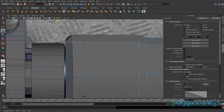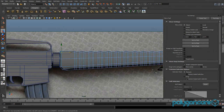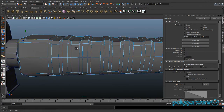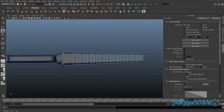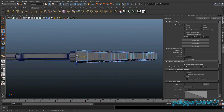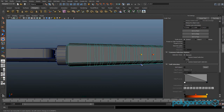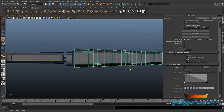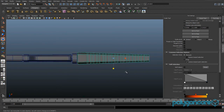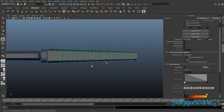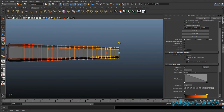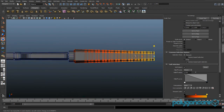Go to your front view, grab this vertex here, and just pull it back to keep the edge nice and straight. Then scale the whole model inwards a bit in Z. Select these end vertices again, turn on soft select, and just pull them out a bit.